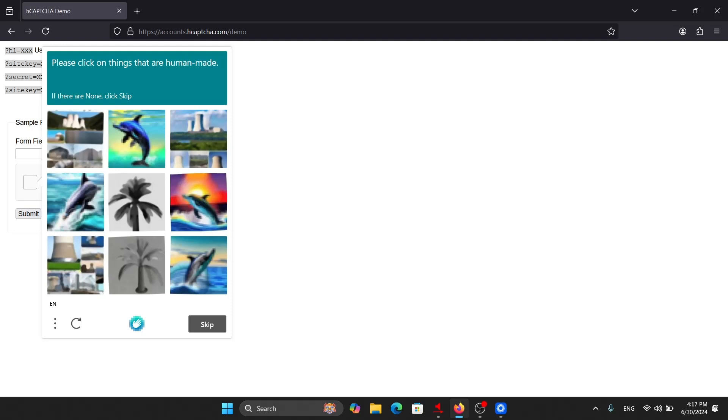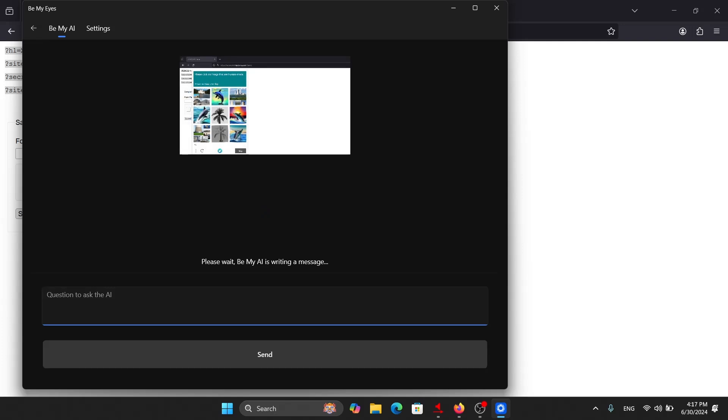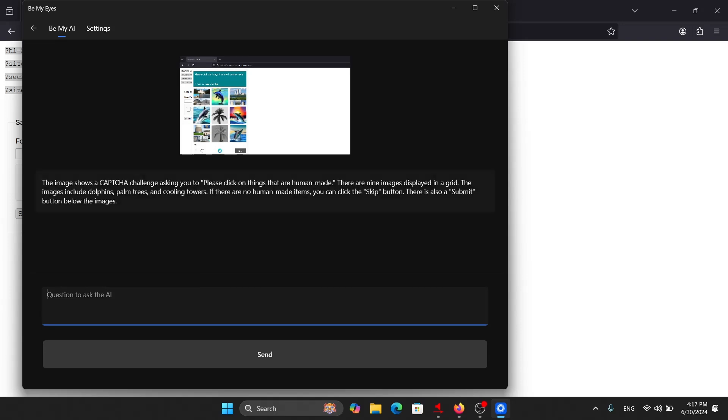So here is the CAPTCHA. Please click on things that are human-made. Now let's recognize this using the shortcut Alt Ctrl H. Be My Eyes. Be My Eyes window. Back button. Please wait. Be My AI is writing a message. Blank. The image shows. We got the first initial description; we do not need this.